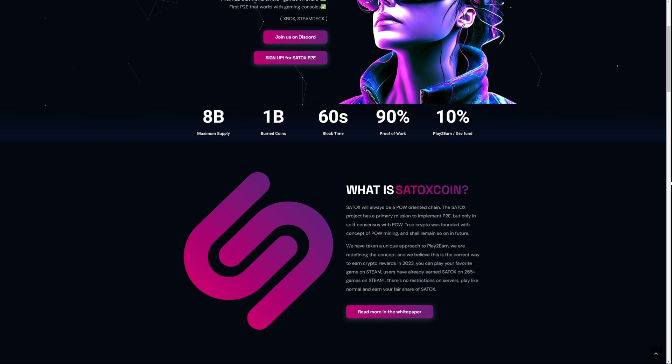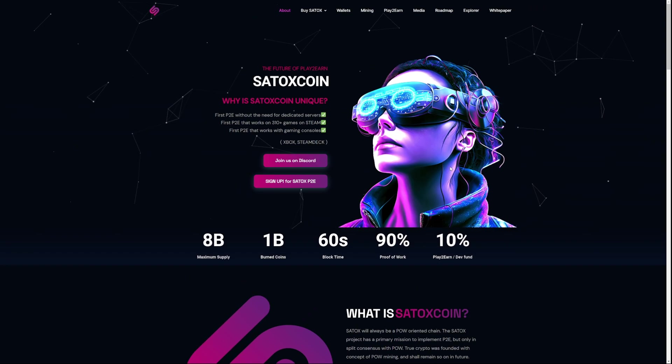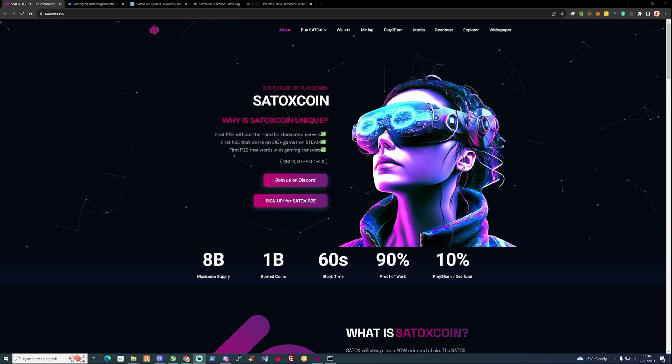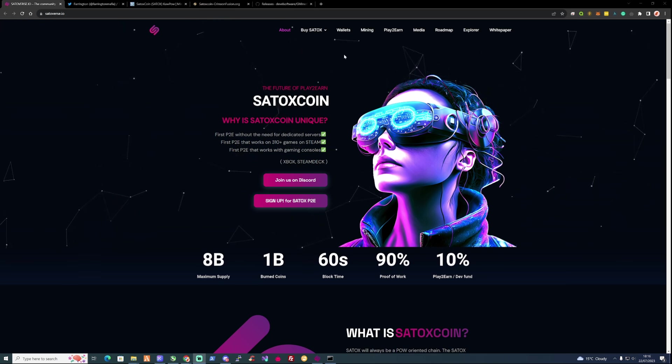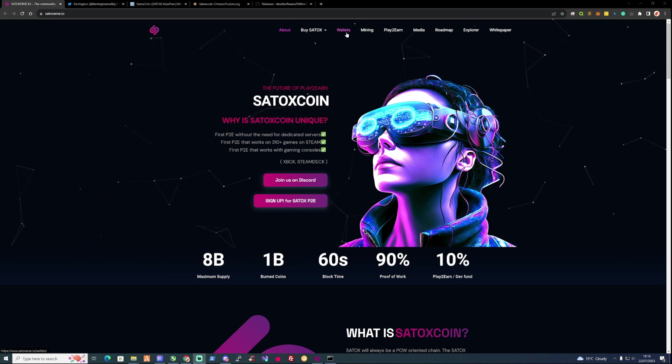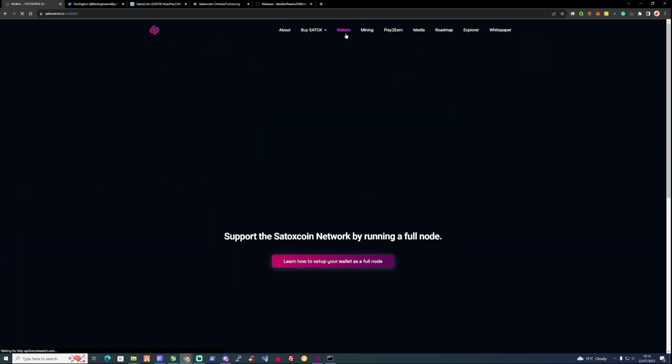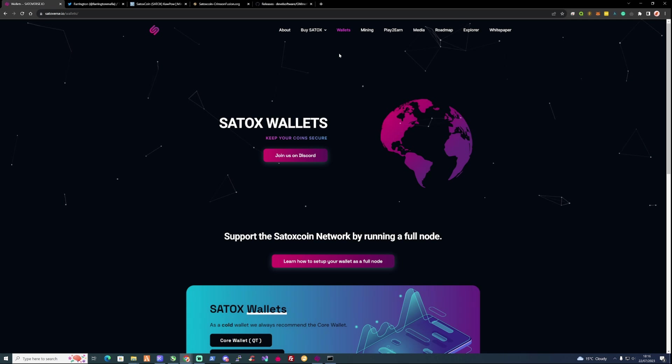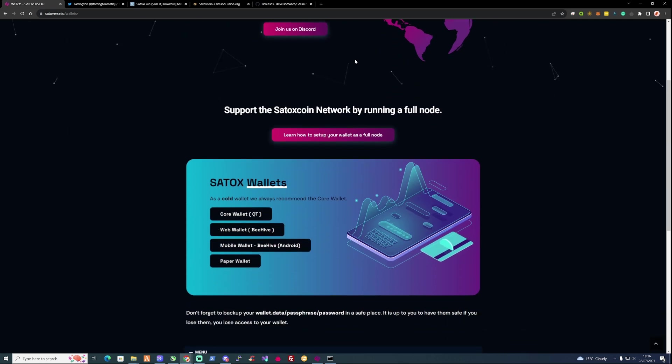So now that we have an understanding of what Satoxcoin is, let's go ahead and move on to getting ourselves a wallet. What we're going to need to do is take ourselves over to satoxverse.ir. We'll be leaving all the links down in the description. Go ahead and press on the wallet option right there at the top.